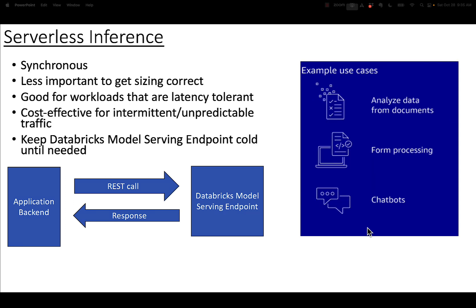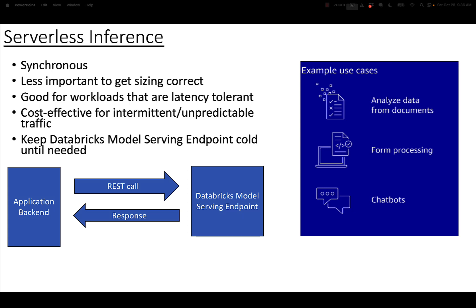The next type of inference is serverless inference. This is very similar to the last type, except we're latency tolerant, which means we can accept the spin-up time and it's OK. In this case, you keep the model serving endpoint cold, it takes a minute to spin up, then it answers the REST call and responds. The application back end needs to be patient because it could take up to a minute or two to get a response.